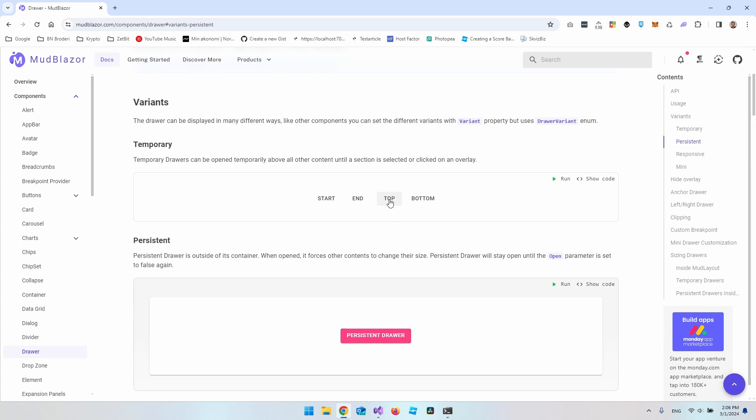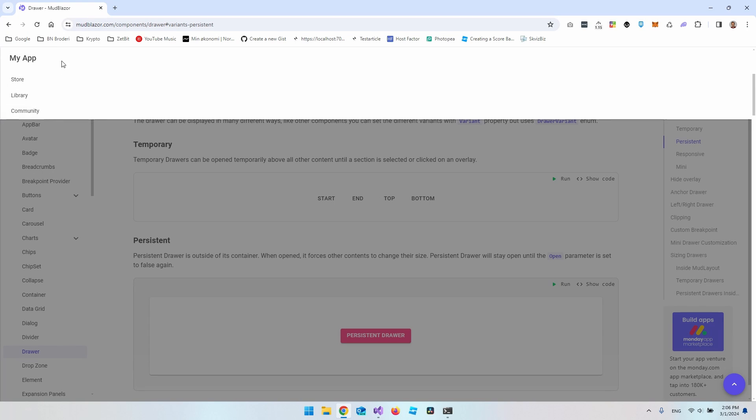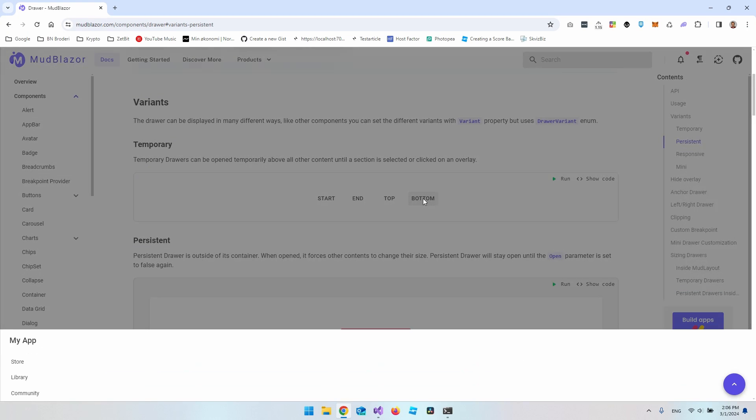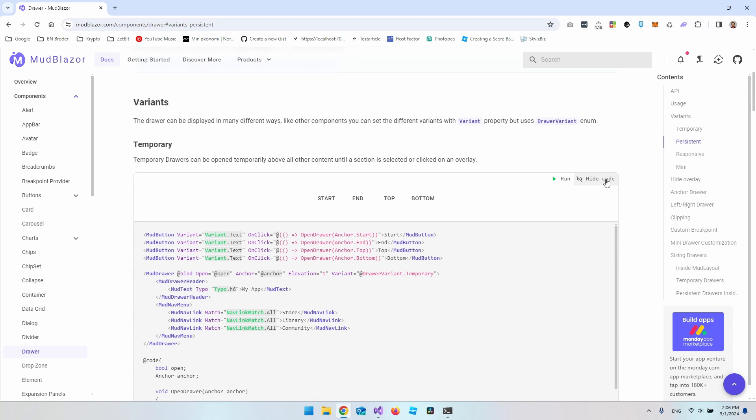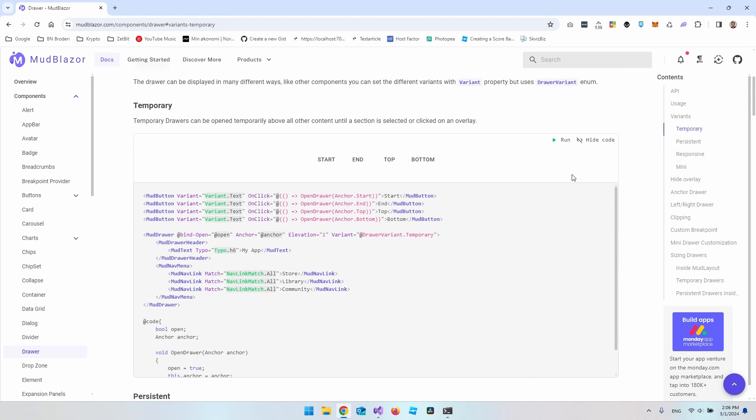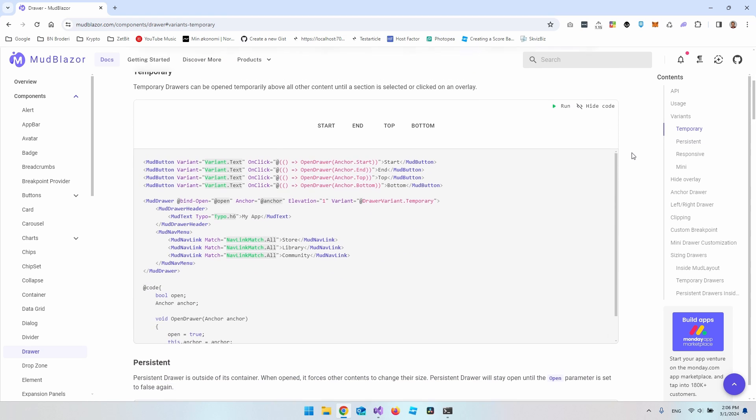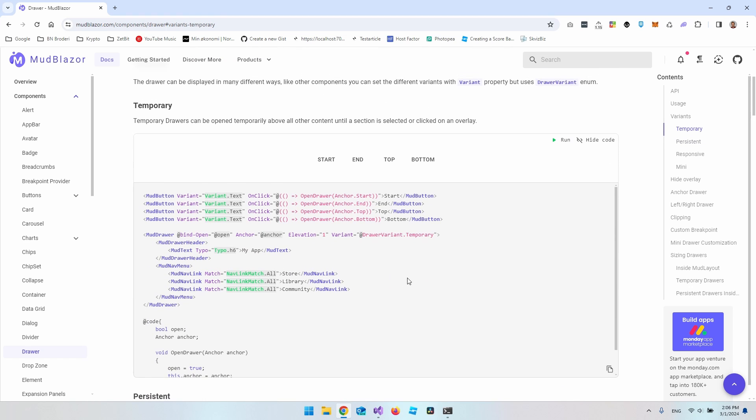Then you also have a top, so you could open it from the top of the application or the bottom of the application. And you can also just see the code here, so you can just copy and paste this code and test it out.